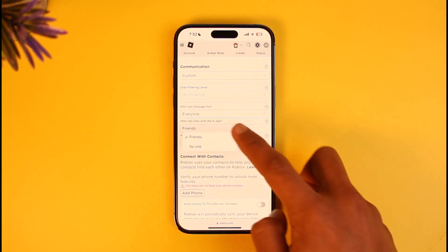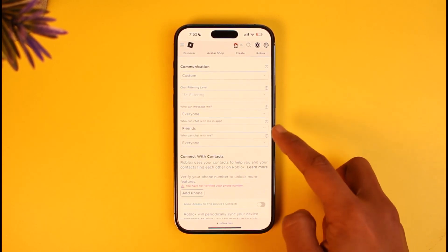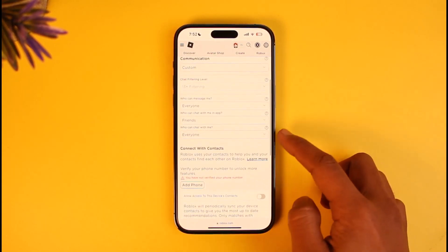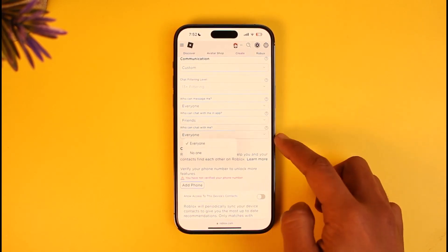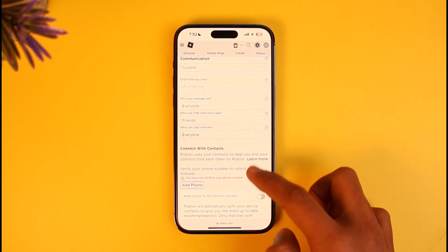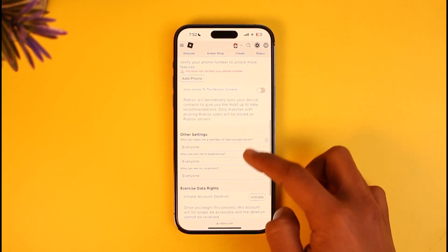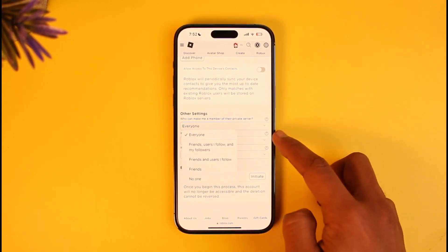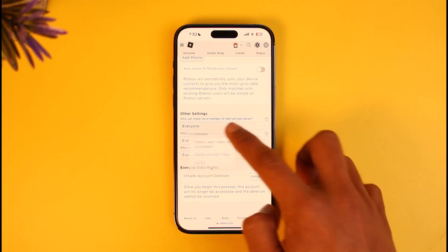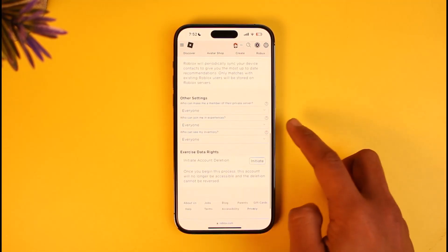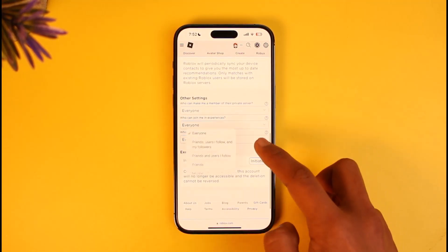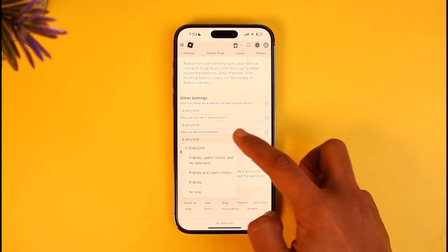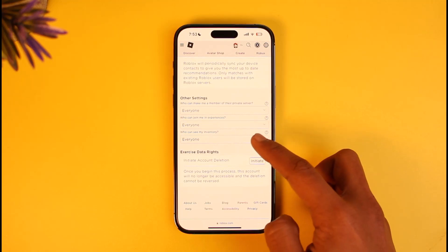For 'Who can chat with me in app,' set this to Friends, since you only have Friends and no one. For 'Who can chat with me,' select Everyone. Then scroll down — 'Who can make me a member of a private server' — make sure Everyone is selected. Repeat the process and make everything as public as possible.